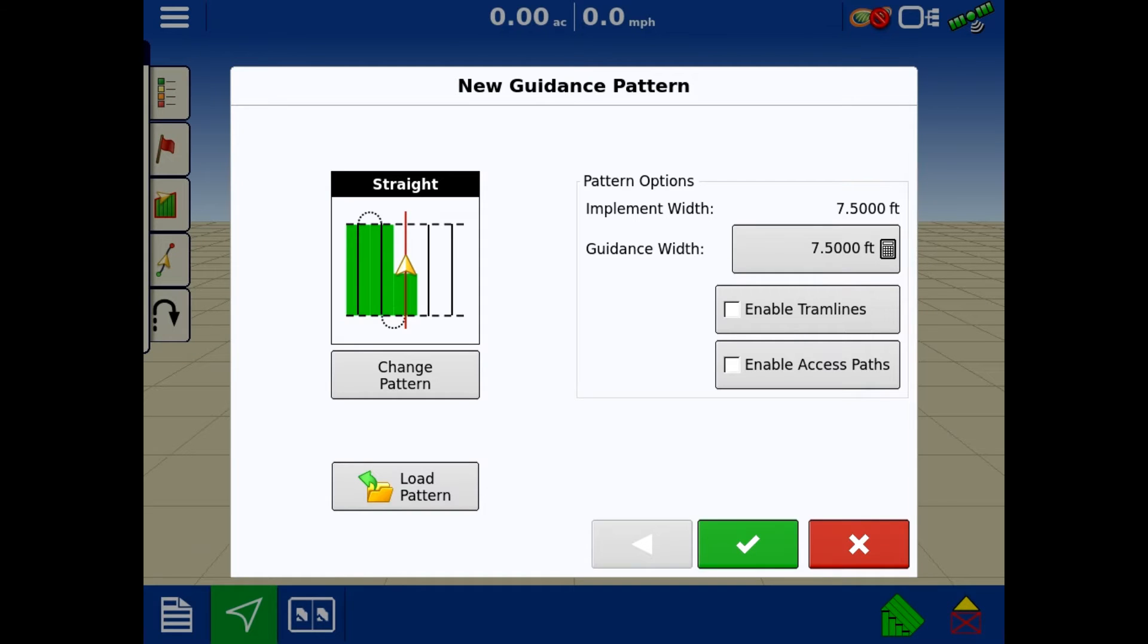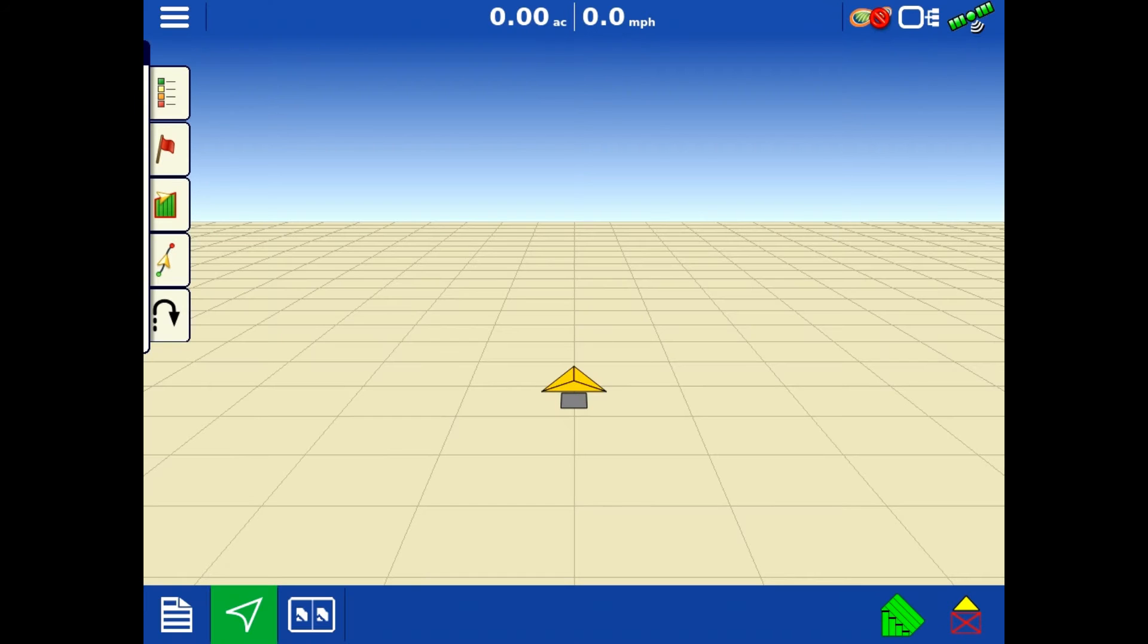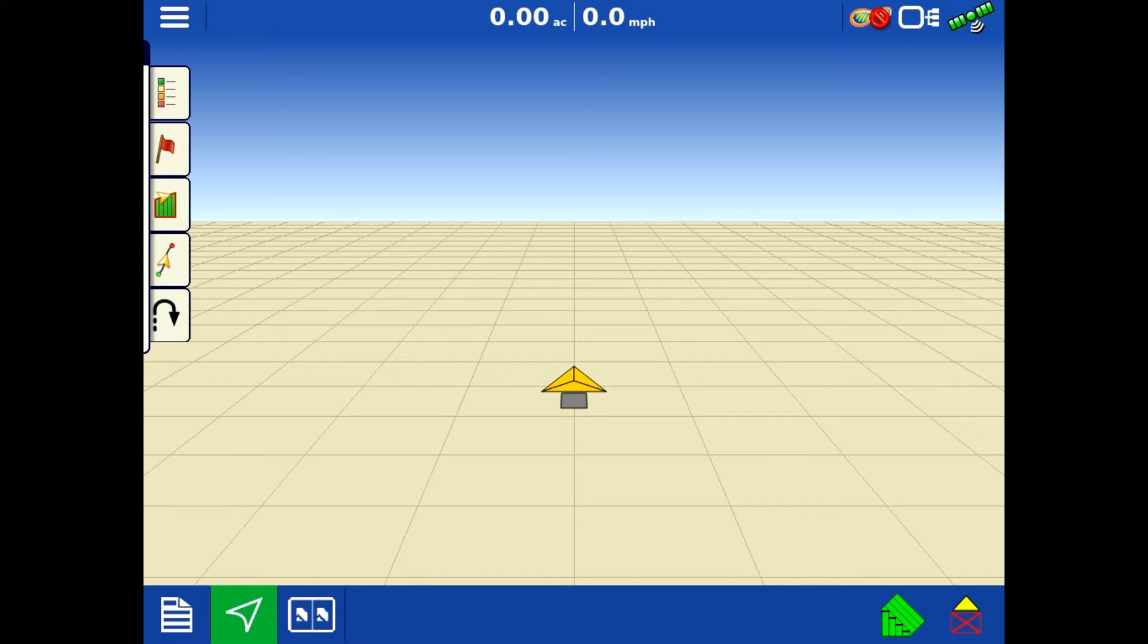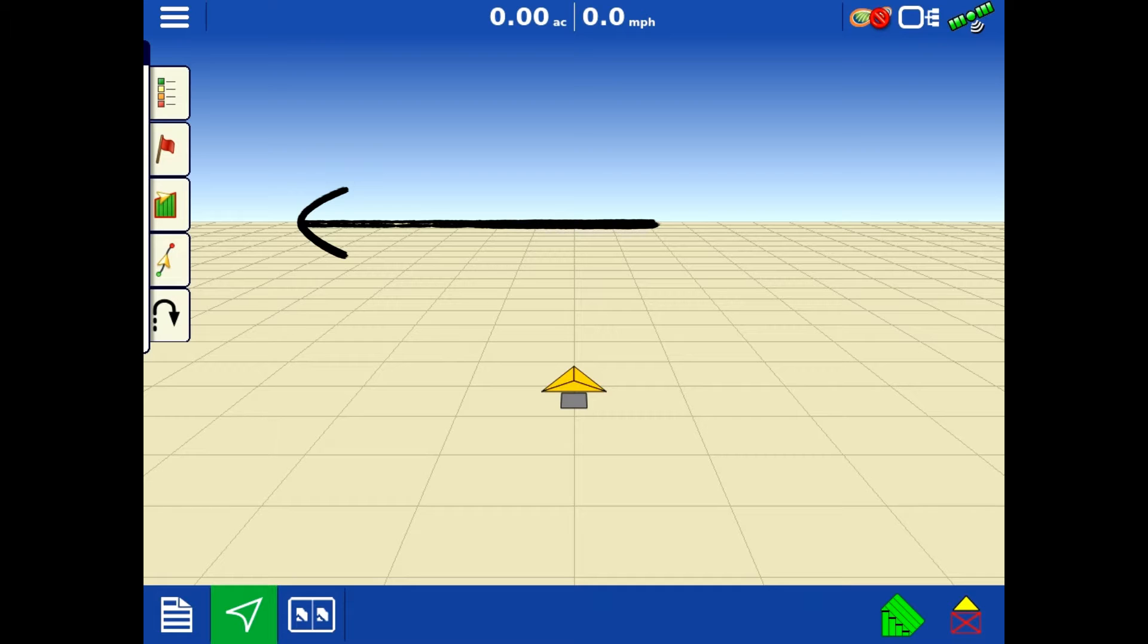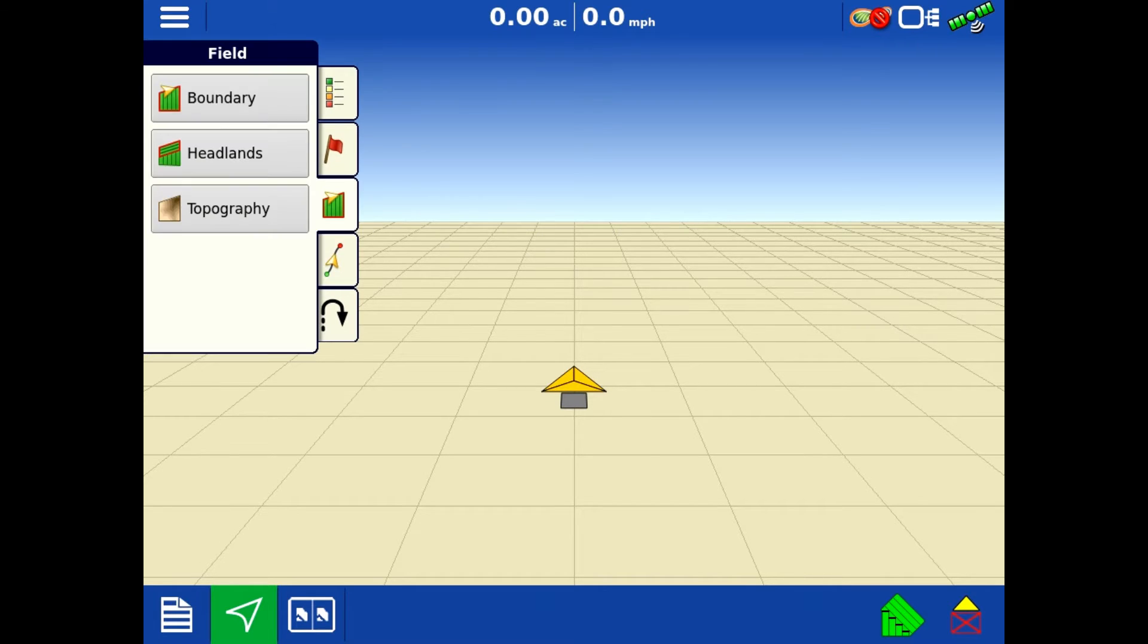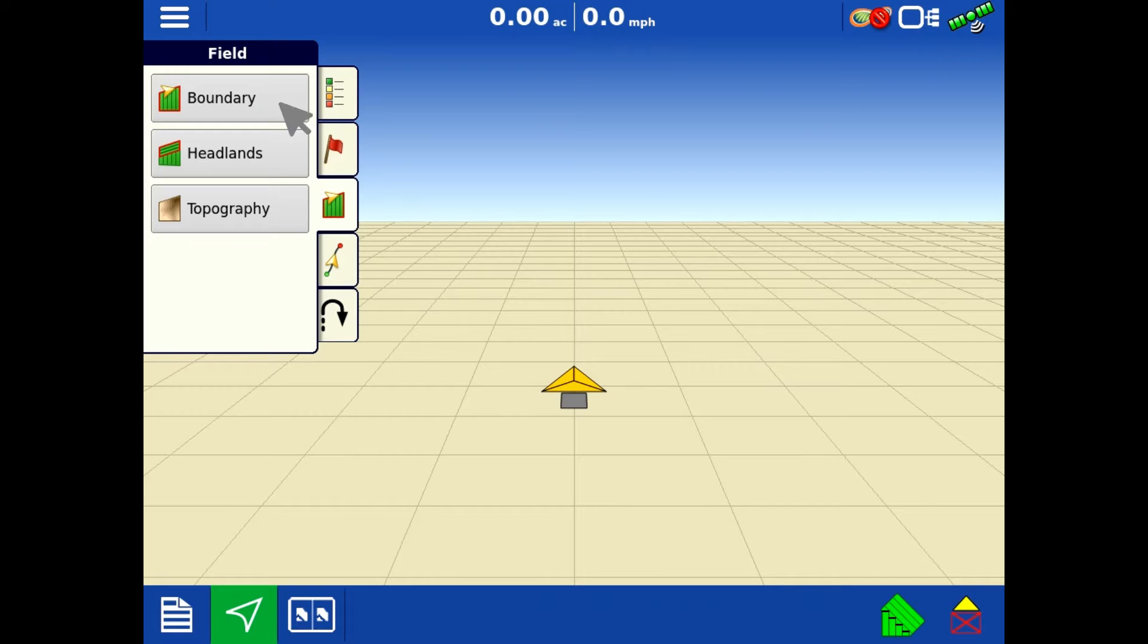This guidance pattern just always pops up - we don't really need the guidance pattern, so we're going to exit out of that. On this run screen, over on the left-hand side you have all of your tabs. There's five tabs. You're going to want to hit that right here with the boundary - it's the third one. We're going to select boundary.